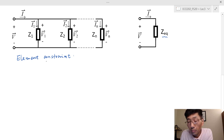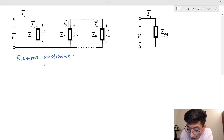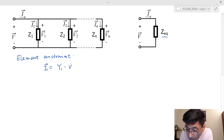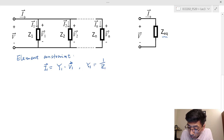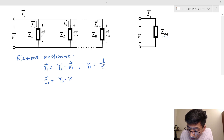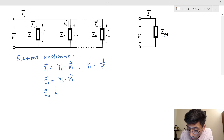In this case, we would like to use the admittance — I will explain why. Instead of V equal I times Z, we write: I sub 1 equals Y sub 1 times V sub 1, where Y sub 1 equals 1 over Z1. That's the admittance for the first element. For the second element, I sub 2 equals Y sub 2 times V sub 2. And for the nth element, I sub n equals Y sub n times V sub n.